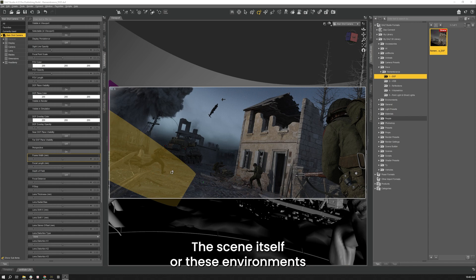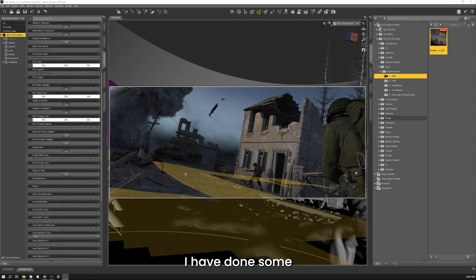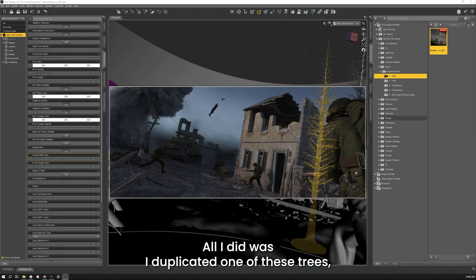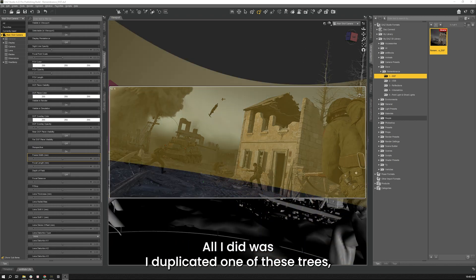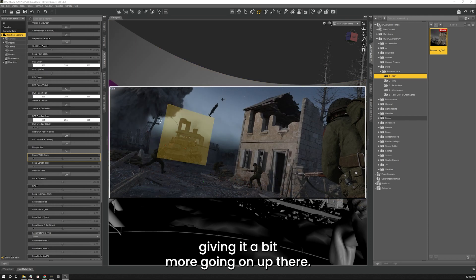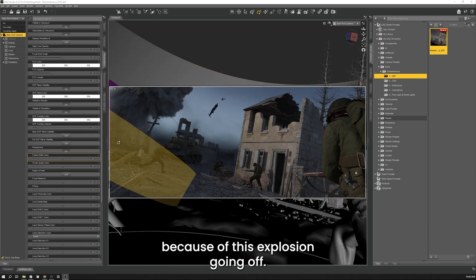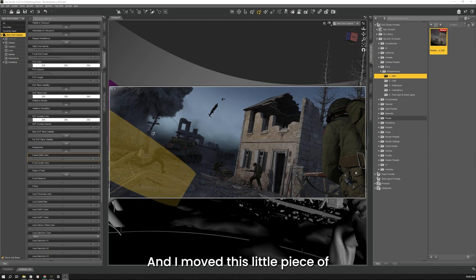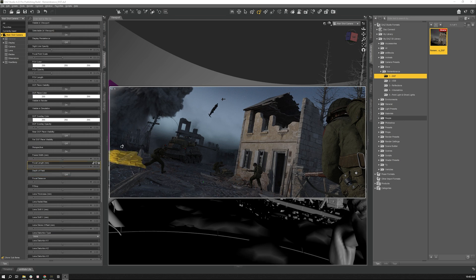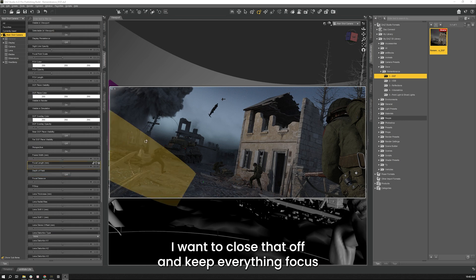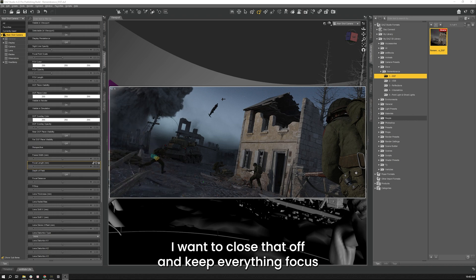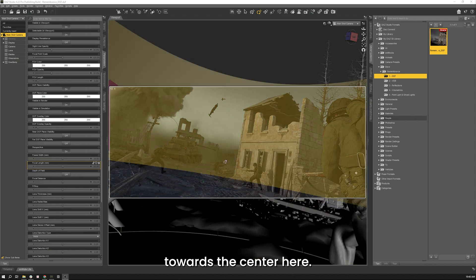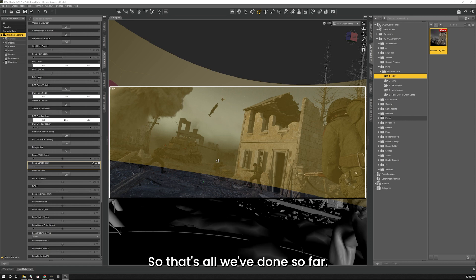The scene itself or the environments I have done some a little bit modification to not very much. All I did was I duplicated one of these trees to give it a bit more going on up there. I tilted over this telephone pole because of this explosion going off I wanted to give you that sense of stuff going on and I moved this little piece of broken down wall because this was a sort of an open area before I wanted to close that off and keep everything focused towards the center here.